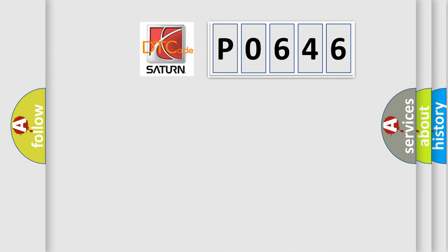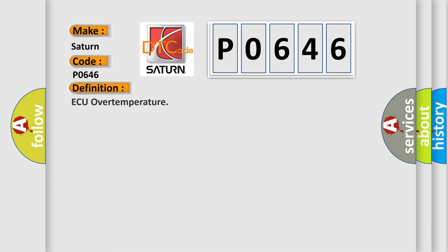So, what does the diagnostic trouble code P0646 mean specifically for Saturn manufacturers? The basic definition is A/C over temperature. And now this is a short description of this DTC code.